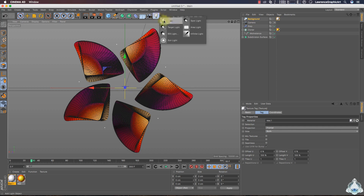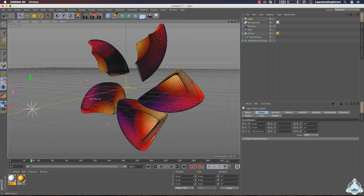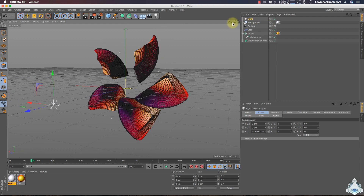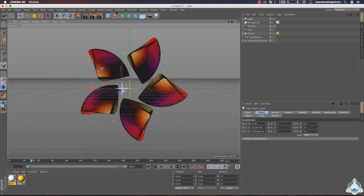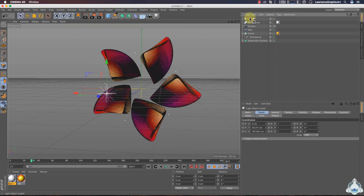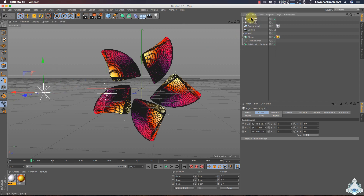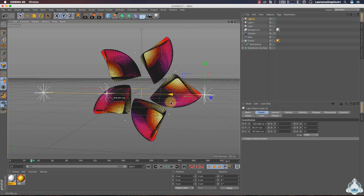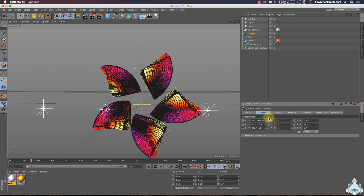Now we can add some lights. In this case we add the first light and put it at the front. Now we can duplicate the light, placing one on the left of the scene, and add another light on the right of the scene. Then reset the camera.